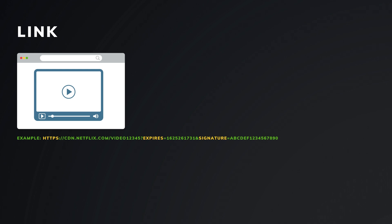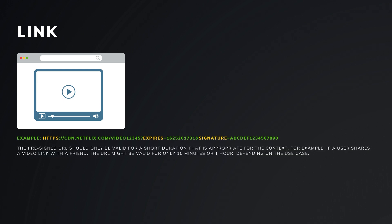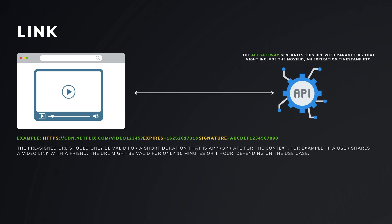A video component uses a link to show the video. It's a URL that grants temporary access to a specific resource. The URL is signed with a secret key and has an expiration time. The API gateway generates this URL with parameters that might include the movie ID, user ID, and an expiration timestamp.